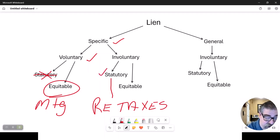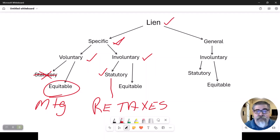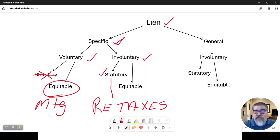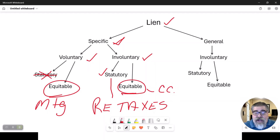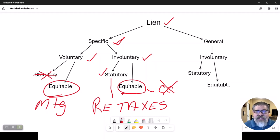The quiz or test questions will start using these technical names, so instead of saying 'real estate taxes' a question might describe a statutory involuntary specific lien and ask how much it is — you need to recognize that's referring to taxes. There are also equitable involuntary specific liens, like outstanding credit cards, but we won't discuss those in this chapter. Now let's look at general liens, which are always involuntary and can attach to both real property and personal property.